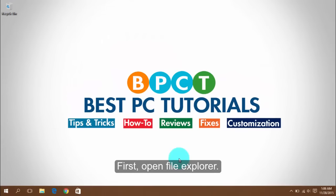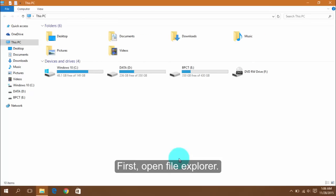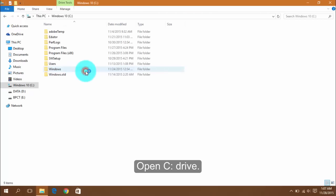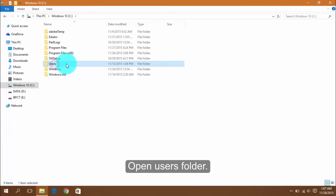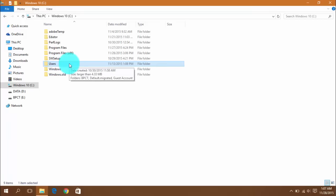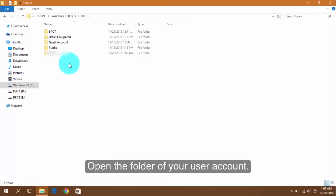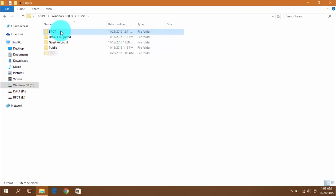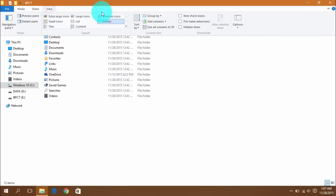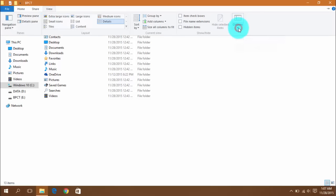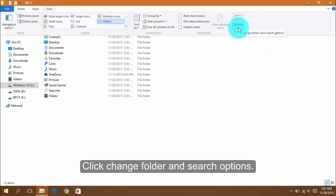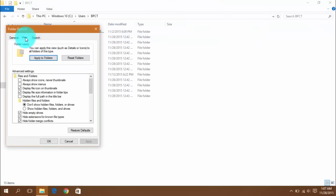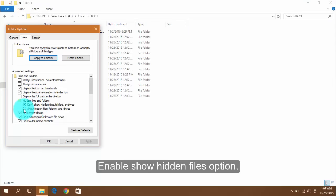First, open File Explorer, open C Drive, open the Users folder, then open the folder of your user account. Click Change Folder and Search Options, then enable the Show Hidden Files option.